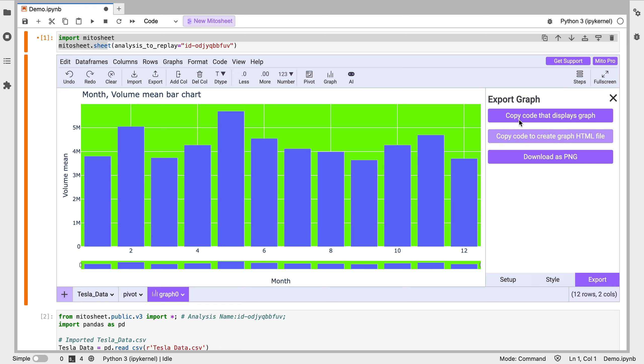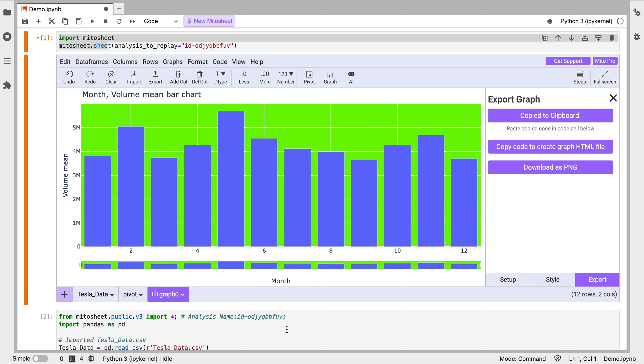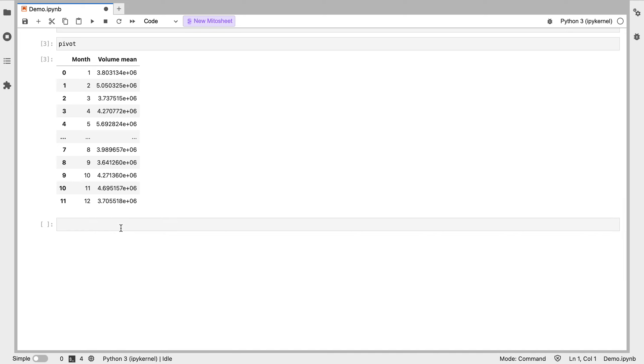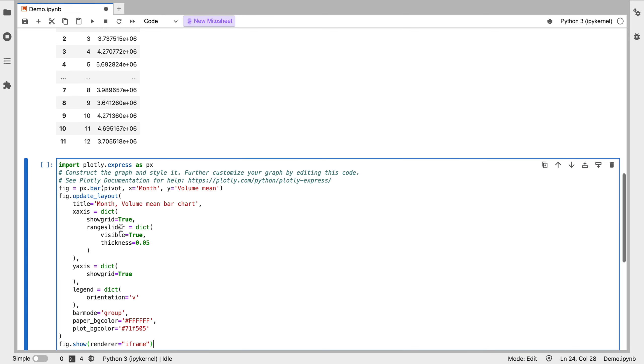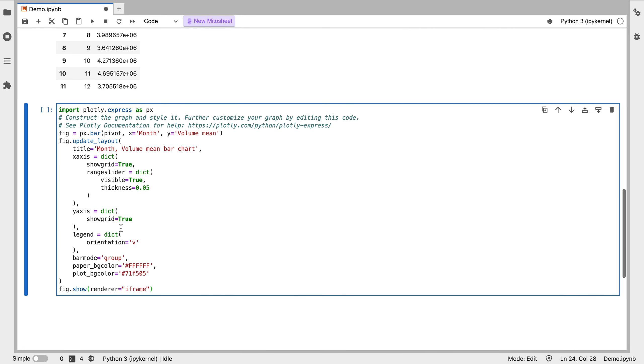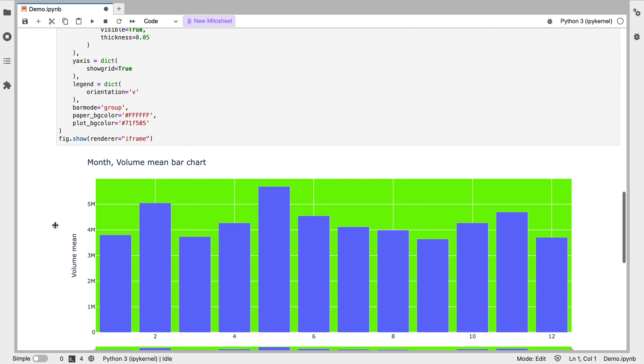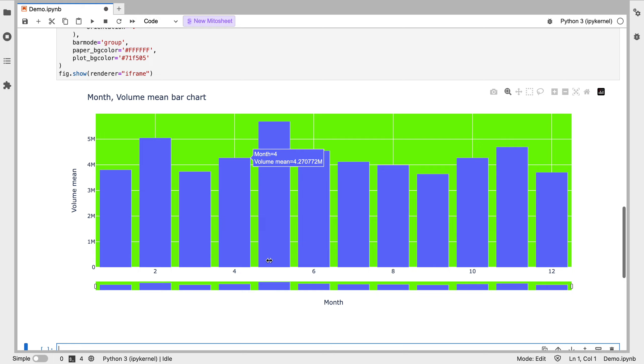And we can export this chart. So we can copy the code that displays this graph. I'll click copy. And I'm going to paste that into this cell here. We can see this is a huge chunk of code that might take a lot of time to write otherwise going through the Plotly documentation. In Mito it's literally just a few seconds, and we get that chart within the notebook as well.